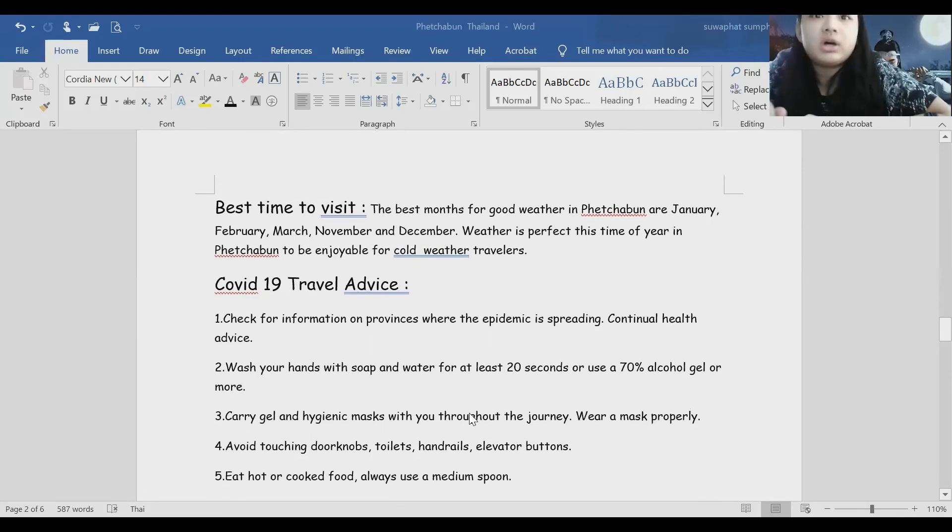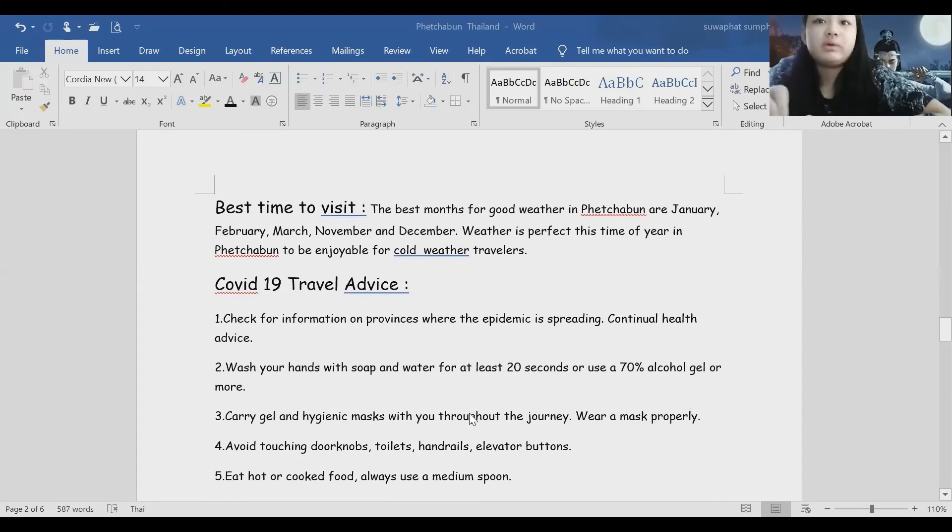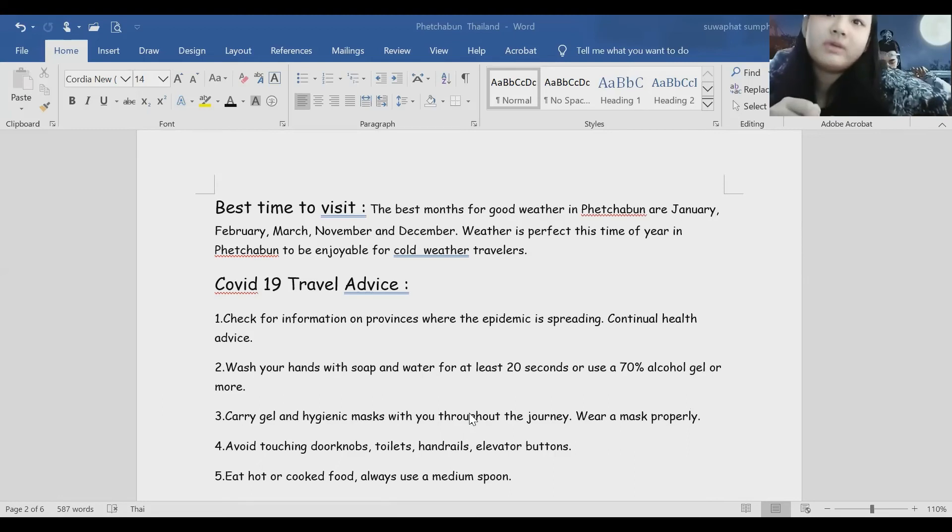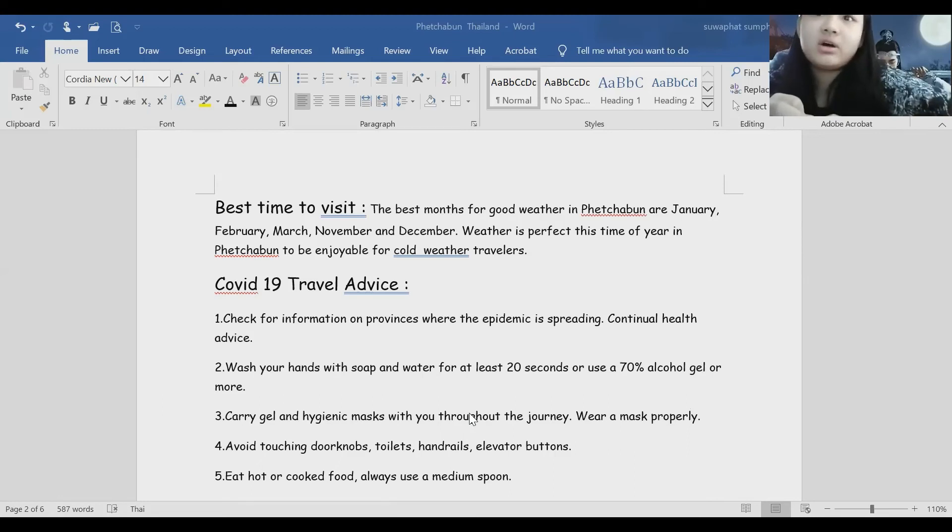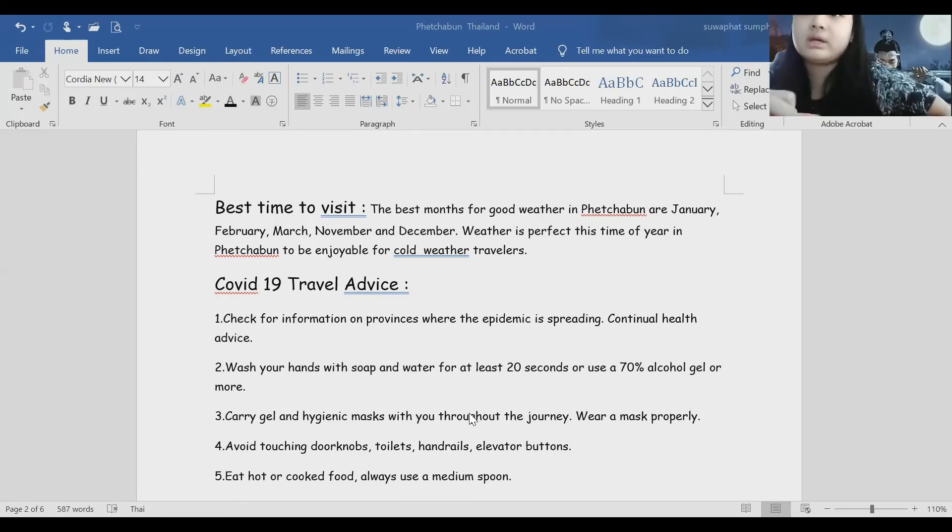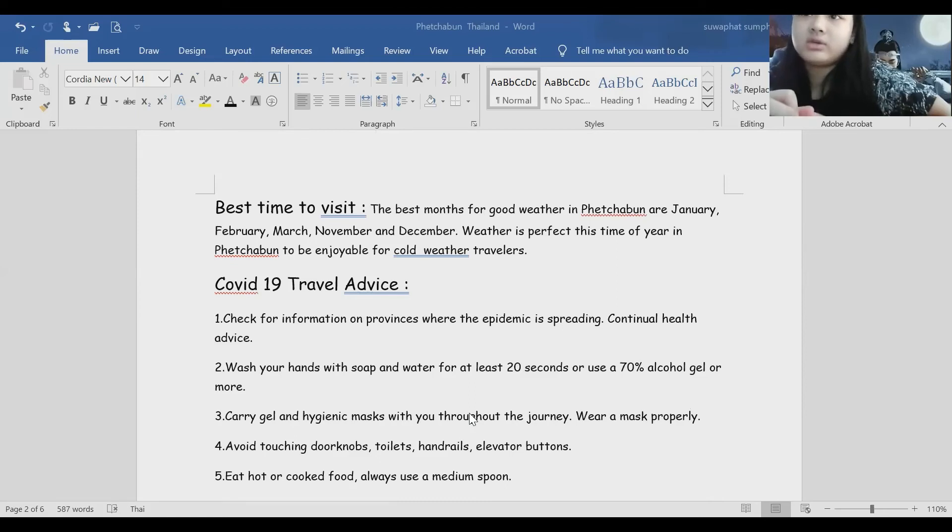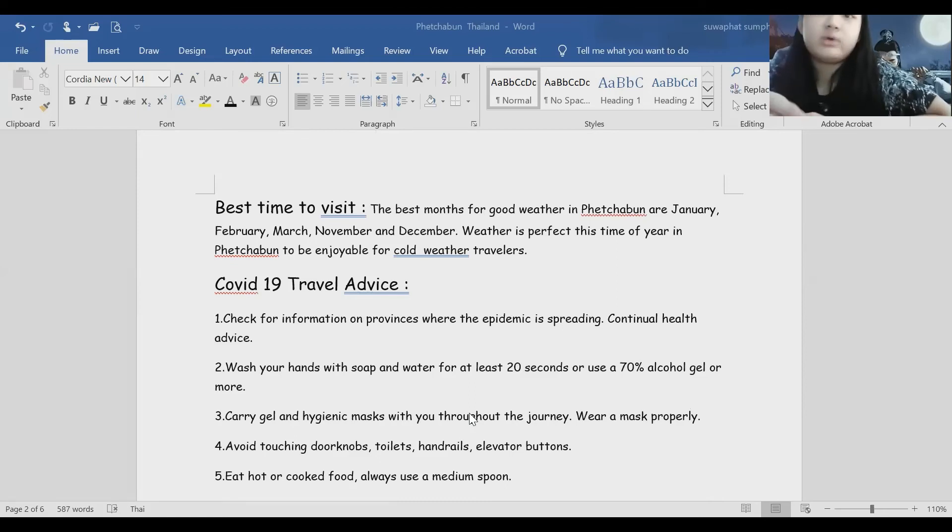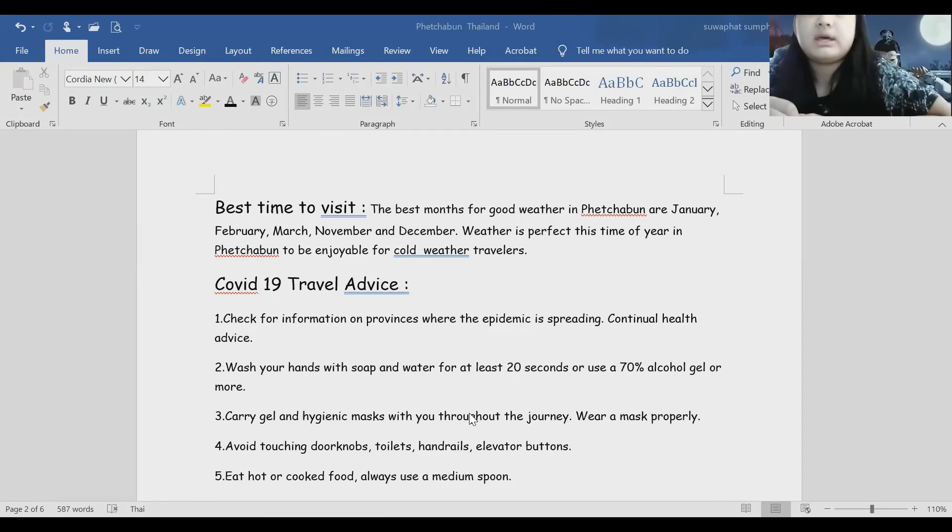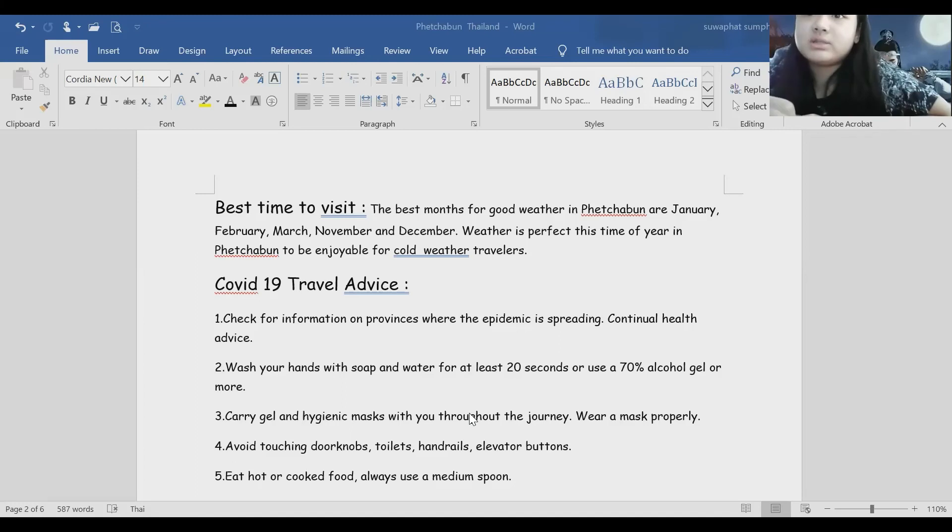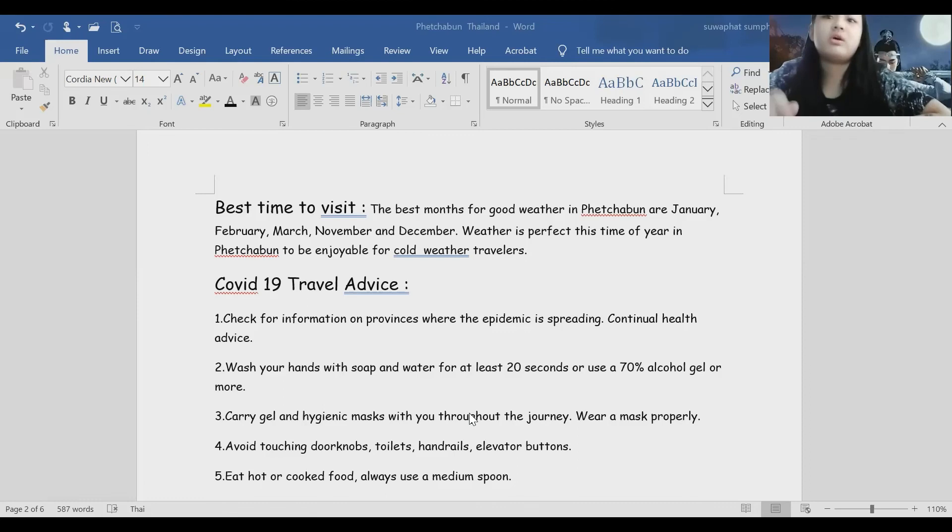COVID-19 travel advice. Number one: check for information on provinces where the epidemic is spreading. Continual health advice. Number two: wash your hands with soap and water for at least 20 seconds or use a 70% alcohol gel.